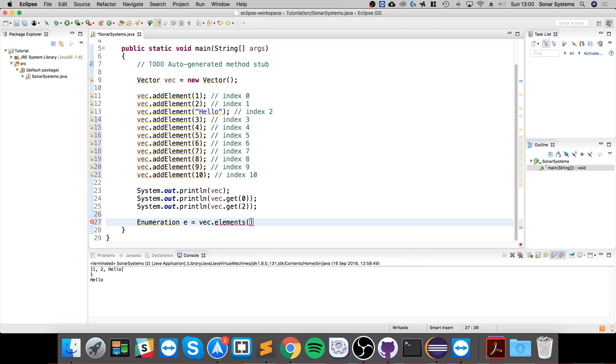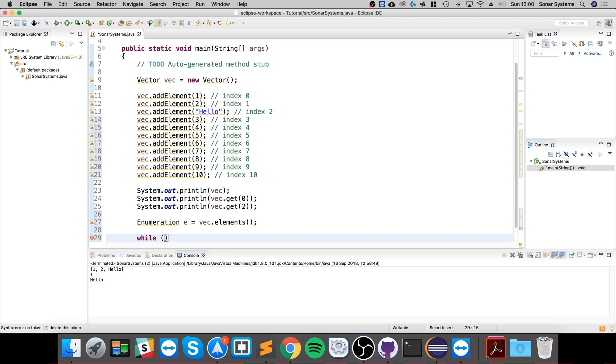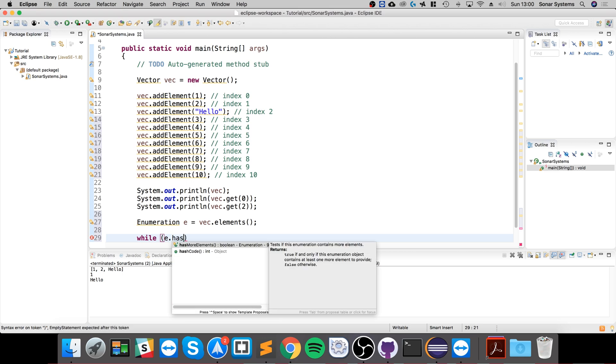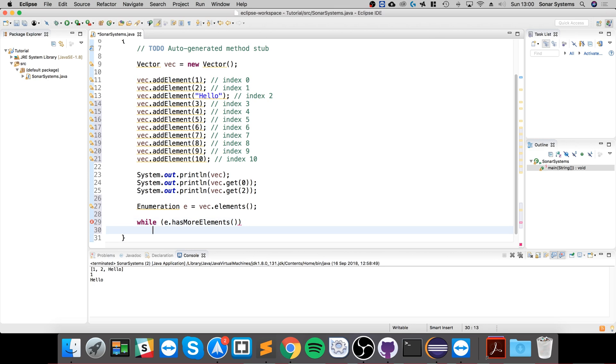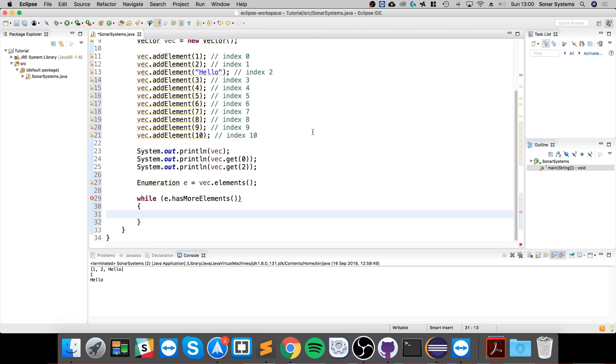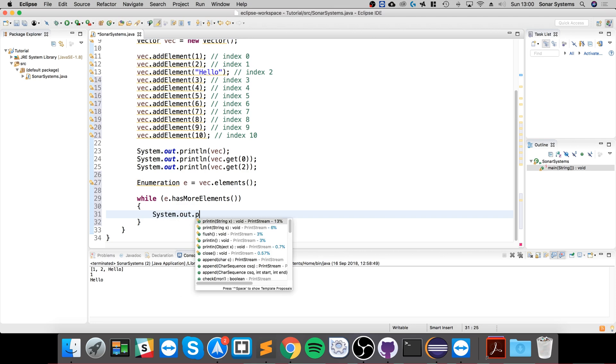And now what we're going to do is a while loop. While e.hasMoreElements, so while there's more elements available, loop through this loop. And there's a method to basically get the next element.